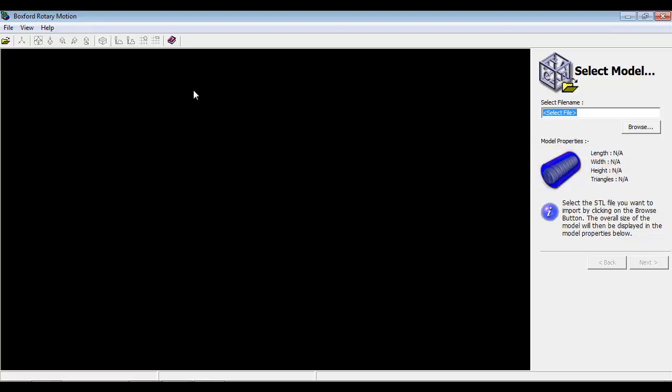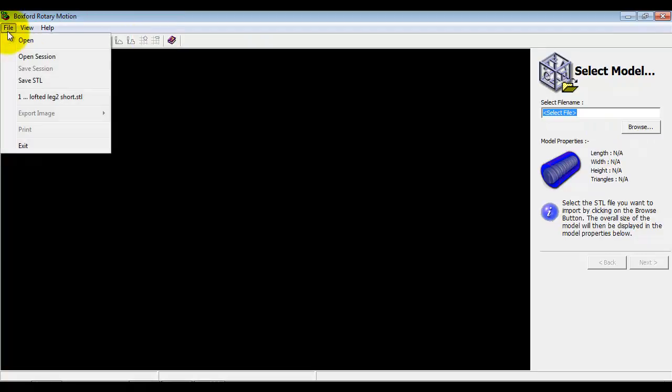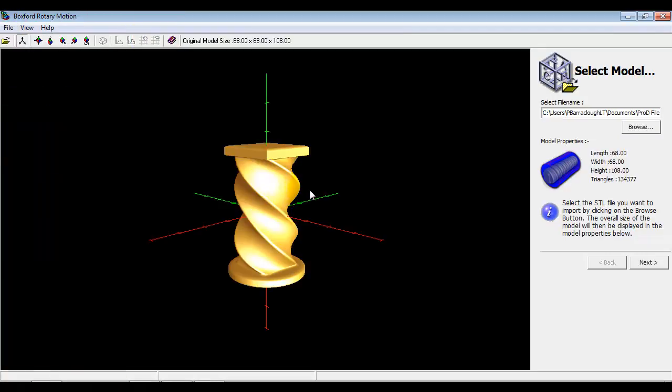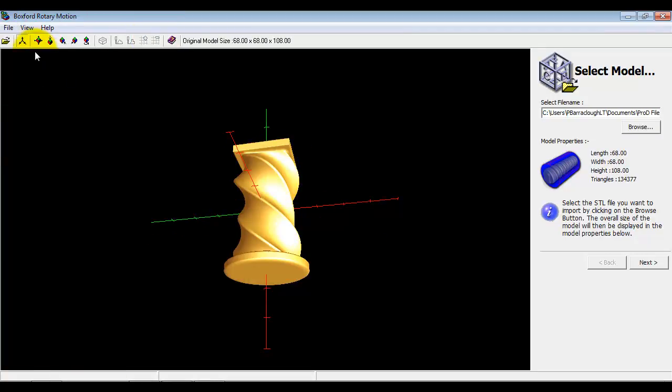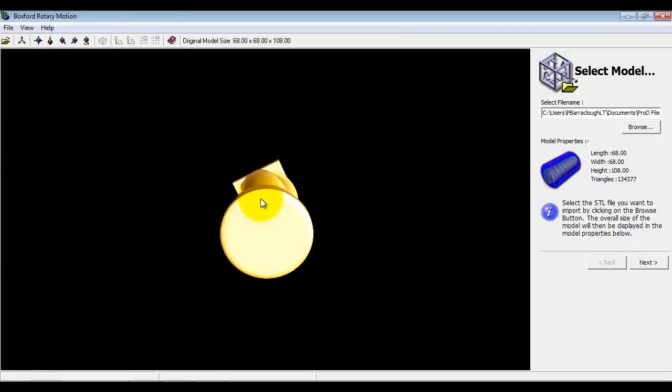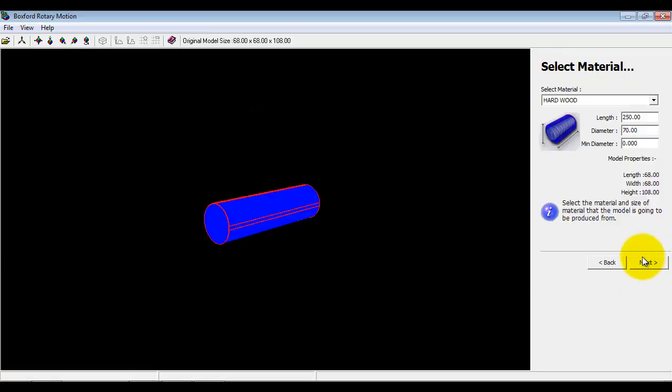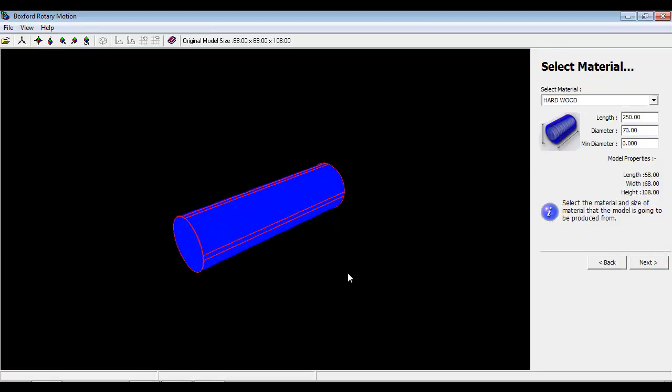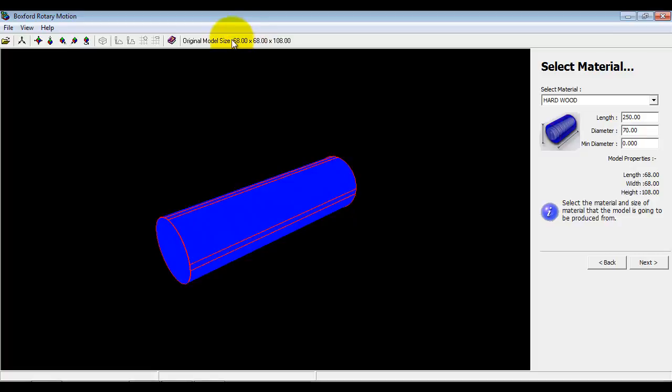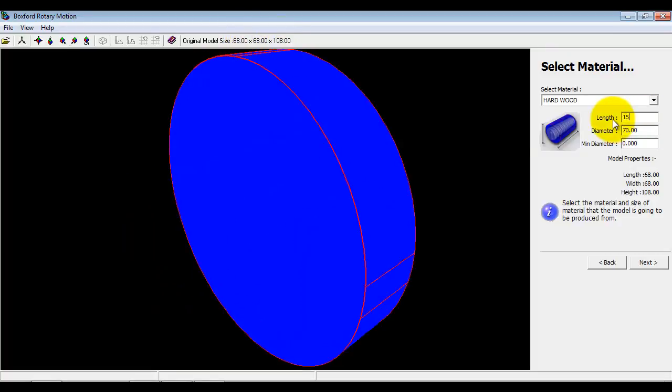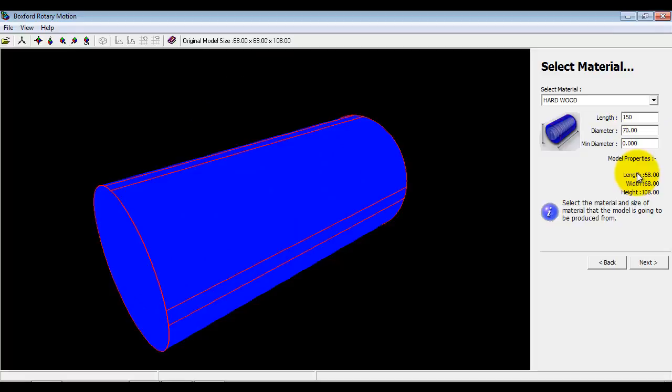So the first one is load the model. So I'm going to load a model into the view here. Next it wants me to define the material. I've got some idea of the model size up here. So I'll just reduce that material size. A minimum diameter as well.